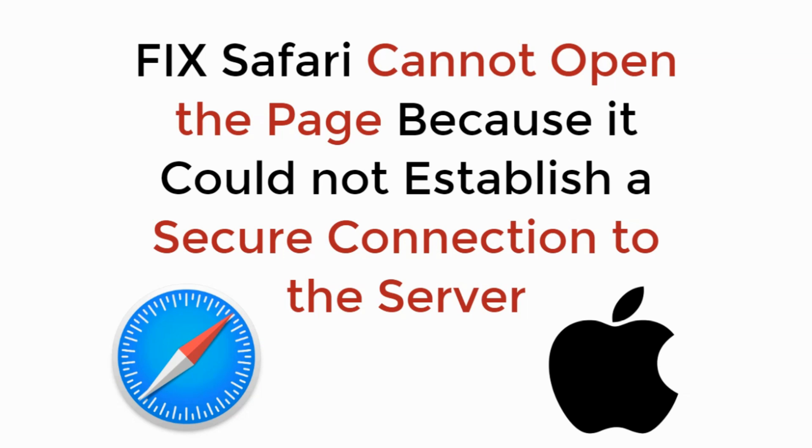In this video, we will learn to fix Safari 'Cannot Open the Page Because it Could not Establish a Secure Connection to the Server' on MacBook Pro, MacBook Air, or any other Mac device. So let's begin.